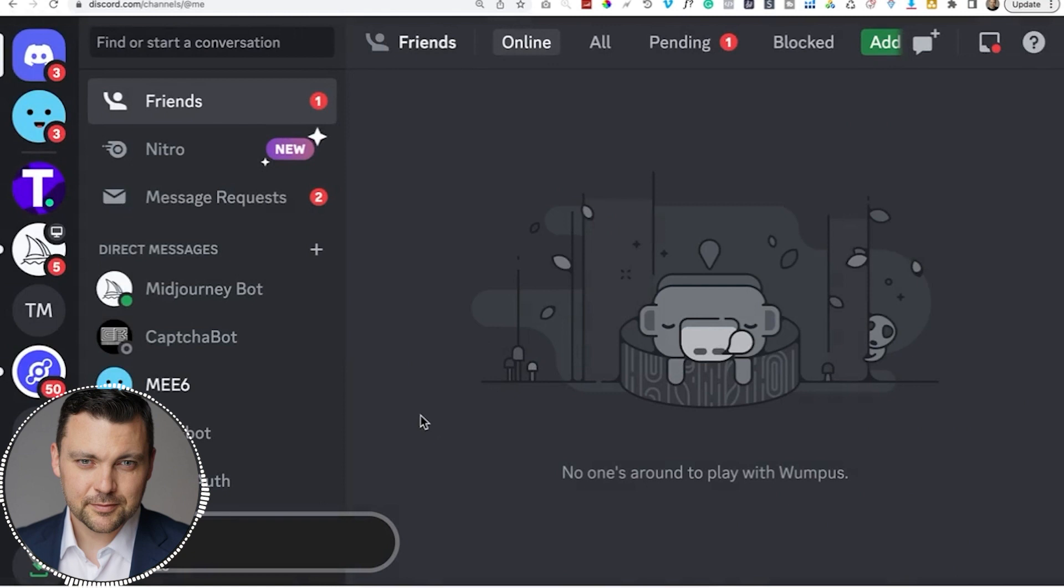Next, what we need is a MidJourney account. So we just go to midjourney.com. And once we're there, we can actually join the public beta, or if you already have an account, you can sign in. But let's click join the beta. And then once you have a Discord account connected to your computer, you just click continue to discord.